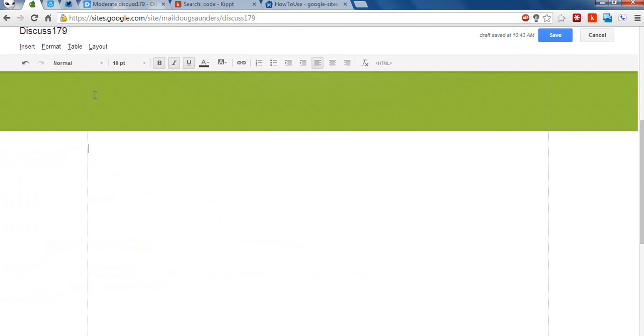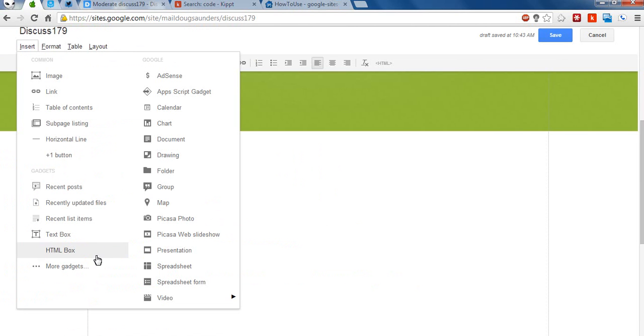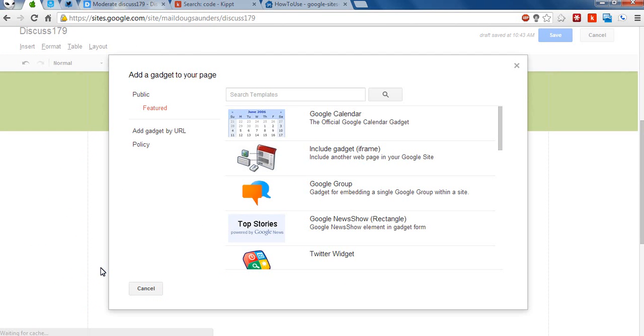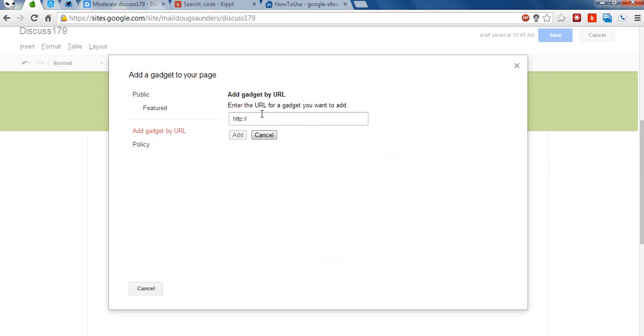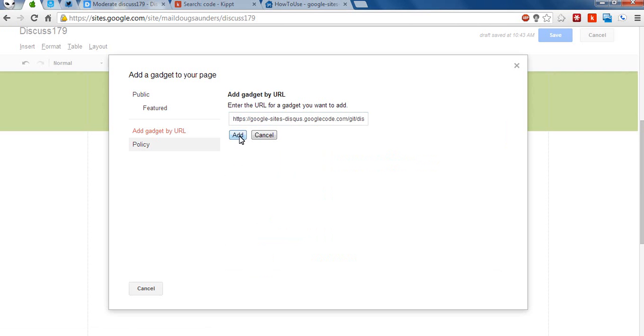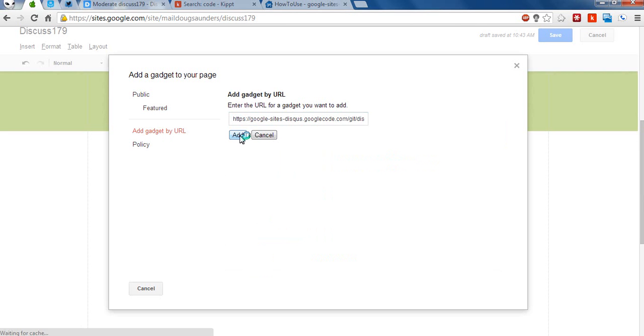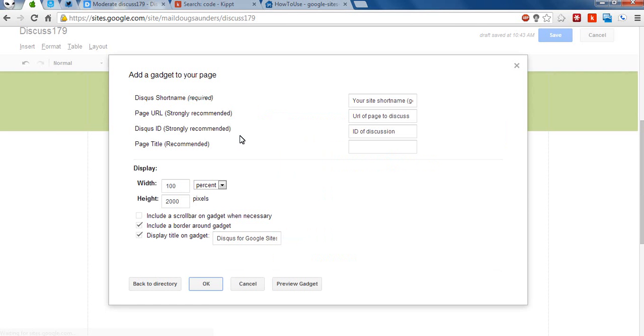And I'm going to go back to my Google site and click on insert more gadgets. You're then going to click on add gadget by URL. And you're going to paste in that XML code. And click add.